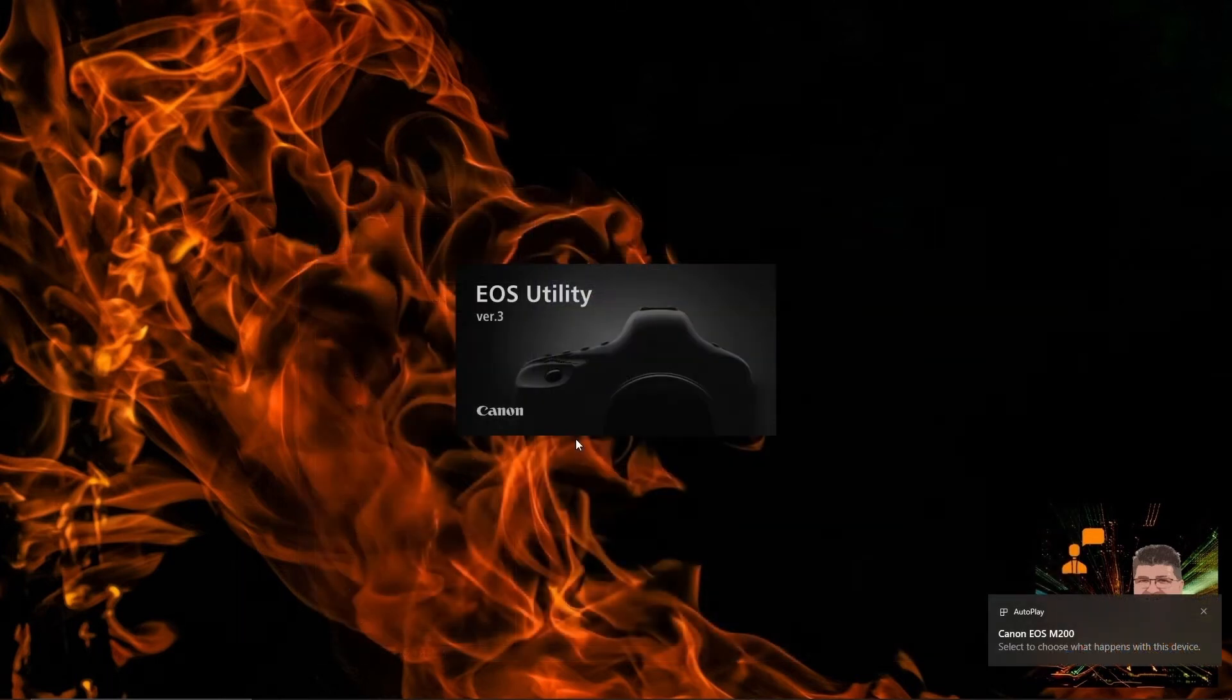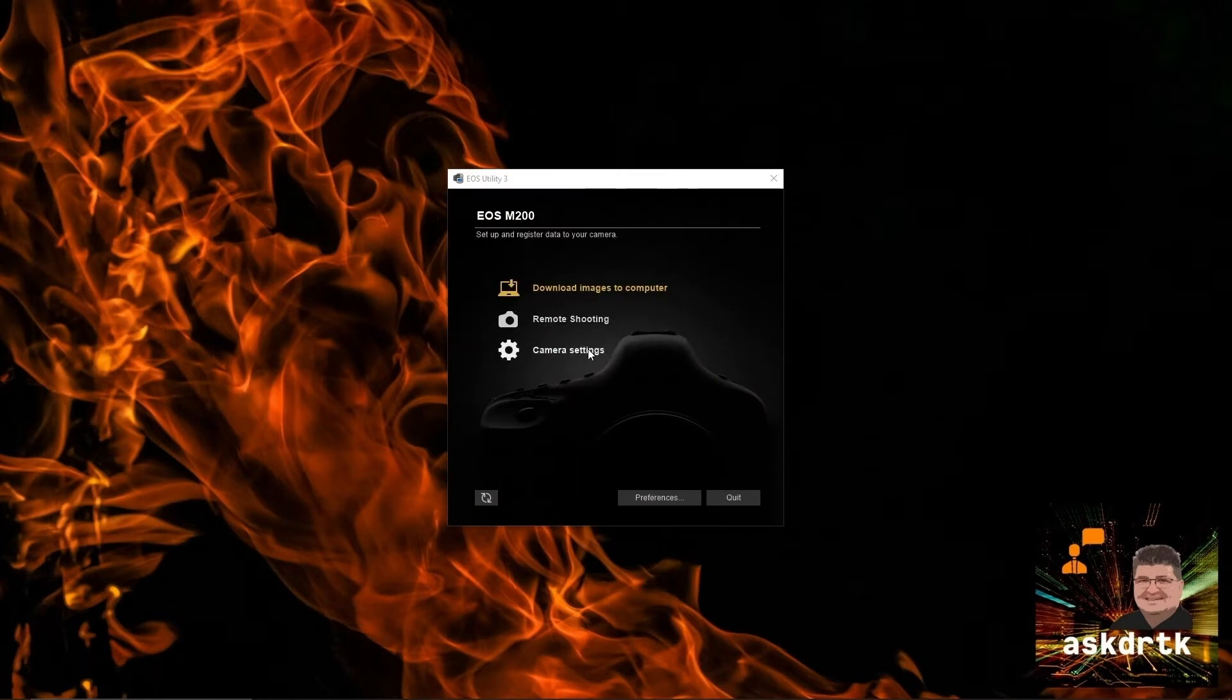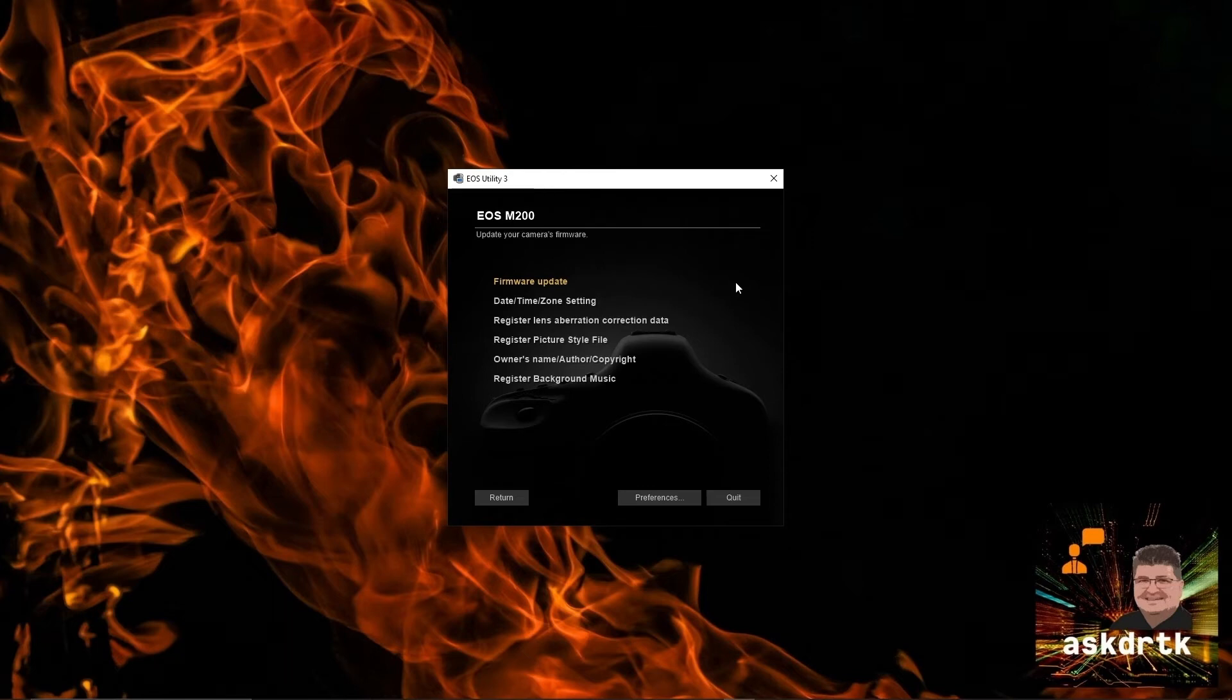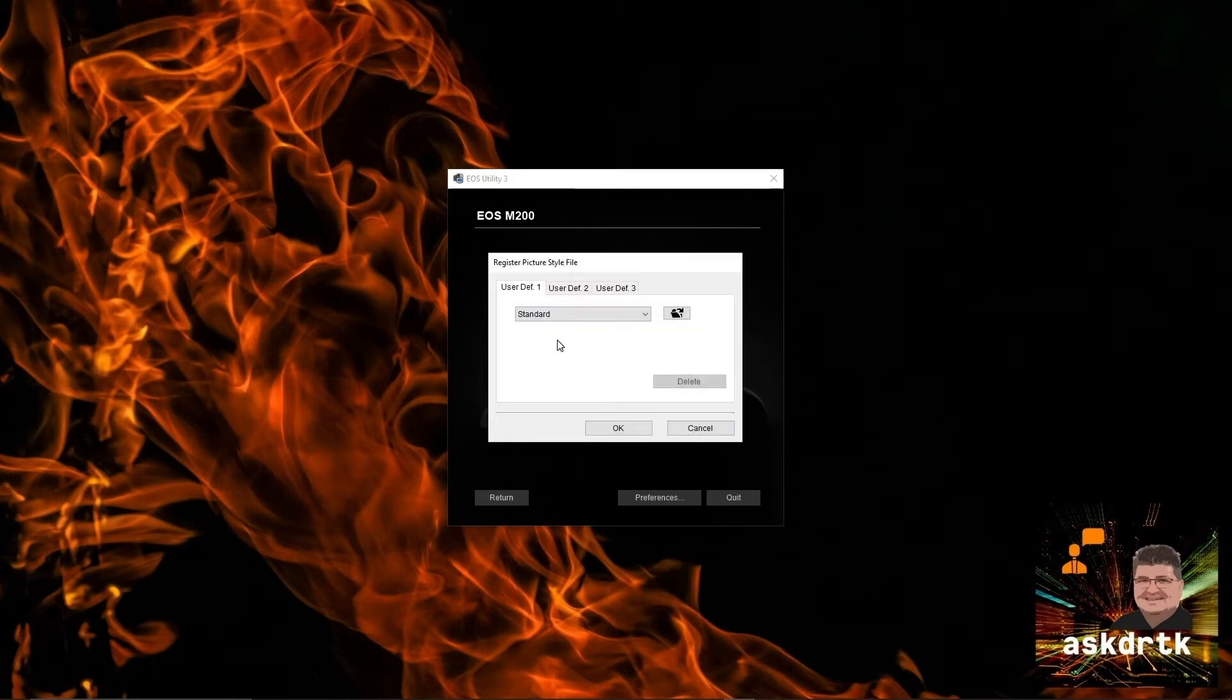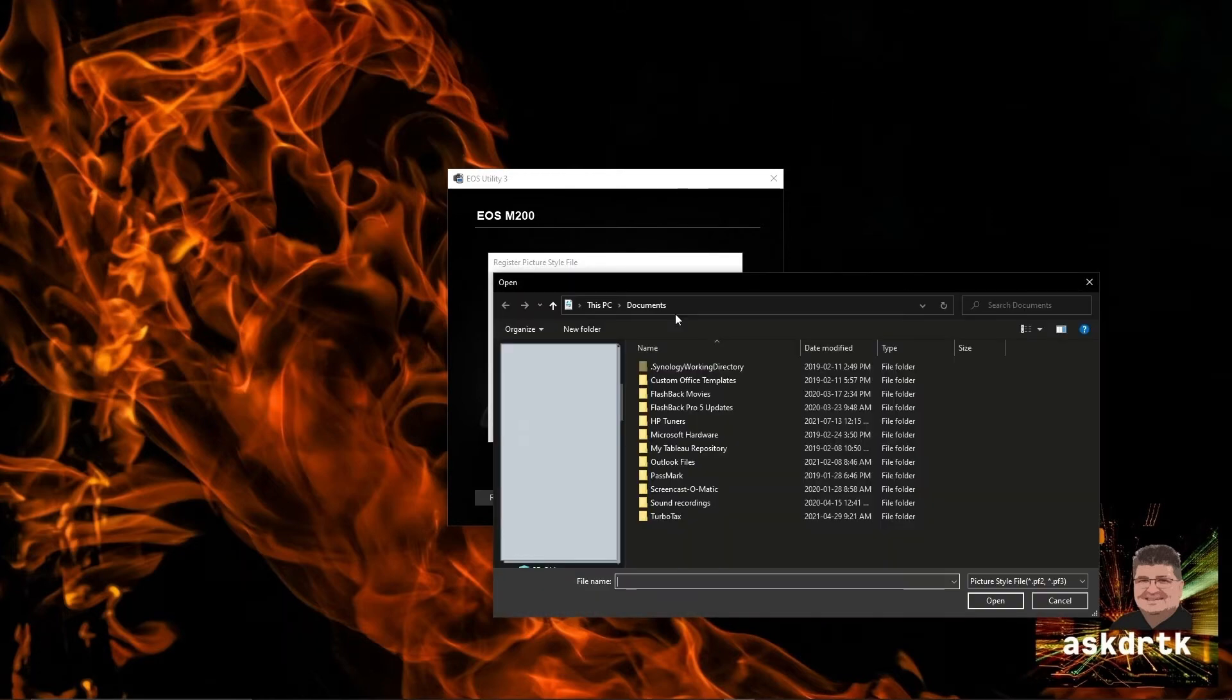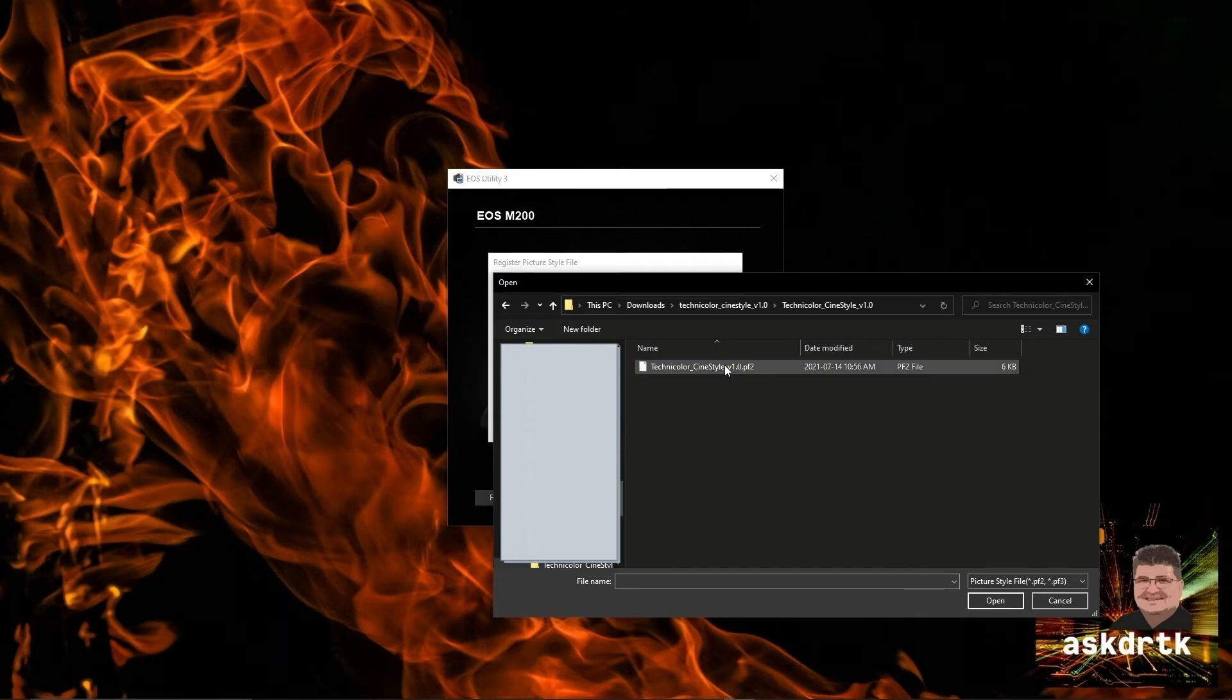Now that I've plugged in the M200, it launches the EOS Utility. Here we'll go into the camera settings function and you'll see we have the option to register a picture style file. We'll select that and we see that the user defined, I just have standard, but we'll go ahead and change user defined 2. We click the file option and we then just choose the PF2 file from the Technicolor download.